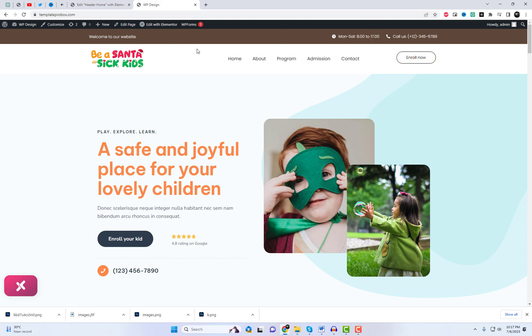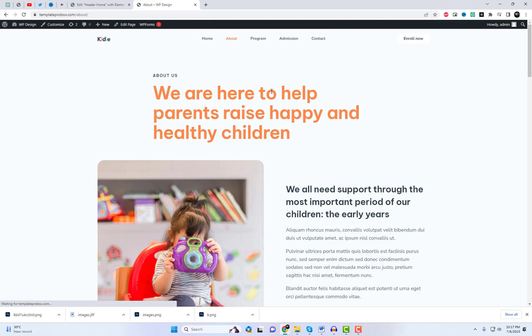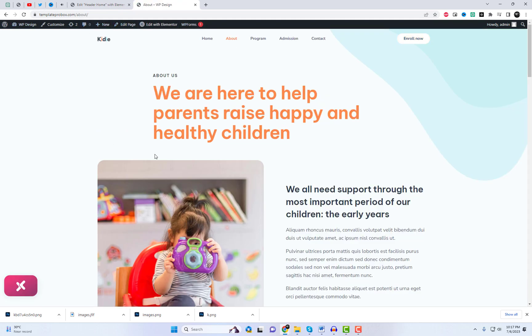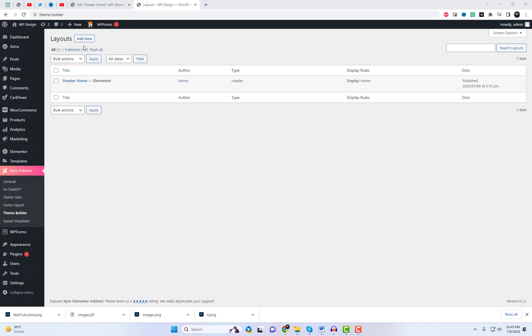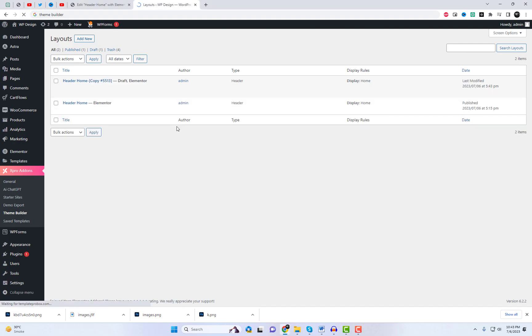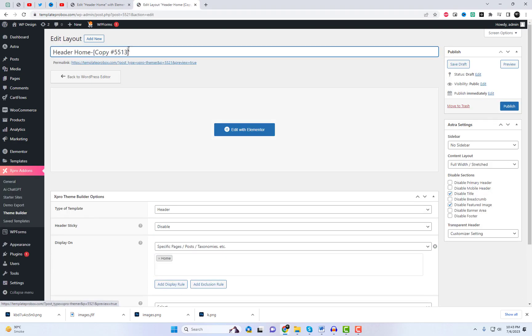Now you can see that this header is only visible on the home page. On other pages, the old theme's header section is still visible. Let's add another header section and assign it to the about us page. We will make some slight layout changes to it.